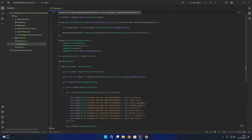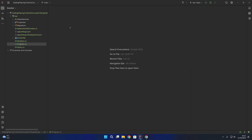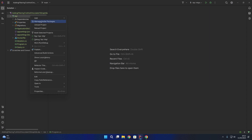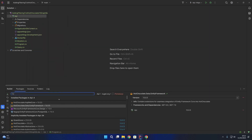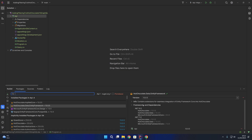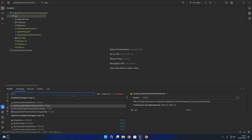First of all we want to ensure that we have the Hot Chocolate Data NuGet package. If I right-click the API project and go to Manage NuGet Packages, you'll see I have the Hot Chocolate Data Entity Framework package. If we look at the dependencies for that NuGet package, you can see it automatically depends on the HotChocolate.Data NuGet package, which means we don't need to explicitly install the HotChocolate.Data package separately.